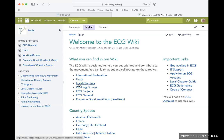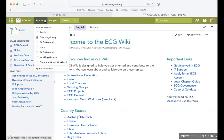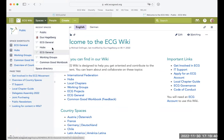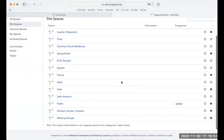The other way of finding information is using the starting page and the links offered there. You'll find some of the most important areas, and also some important documents that'll help you get started in the ECG. Basically, the wiki is divided up into different so-called spaces, and you'll find these spaces up here by clicking this button. To find all the spaces, click on the space directory.